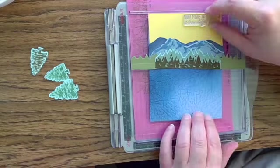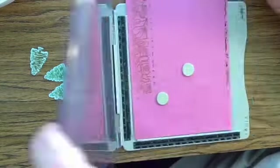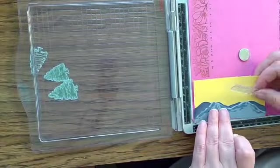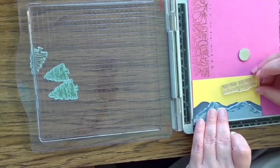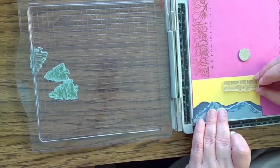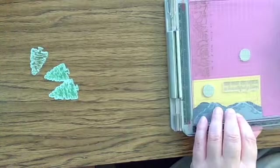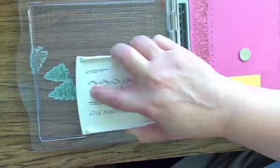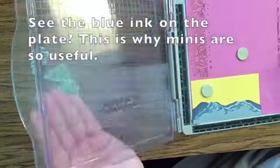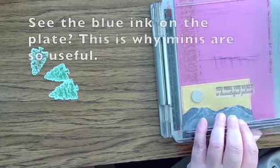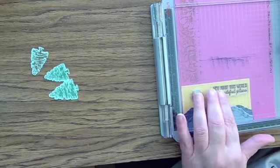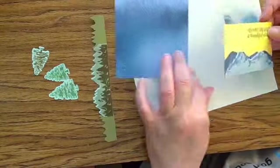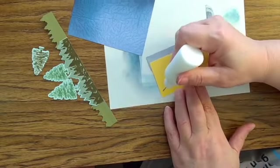I've chosen a sentiment from the lake set that says 'you make this world a beautiful place' that I thought went both with the occasion, the person, and the scene that we're building. I'm just stamping that in Night of Navy to match the lake water.